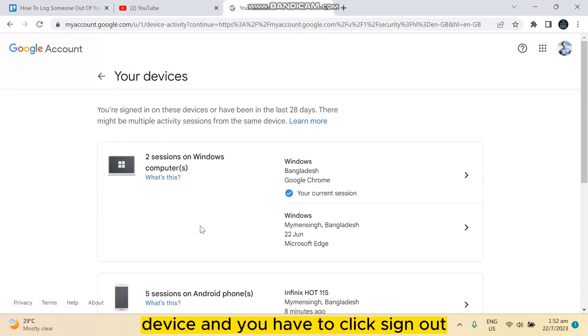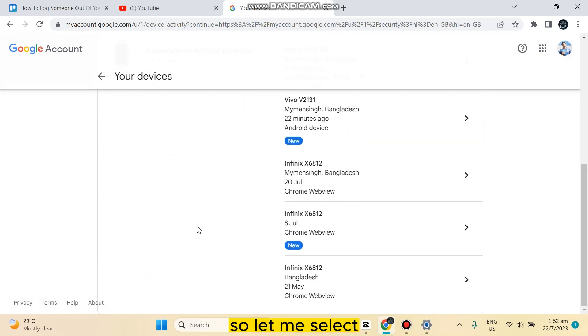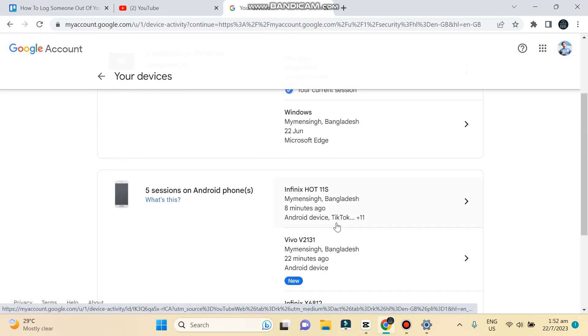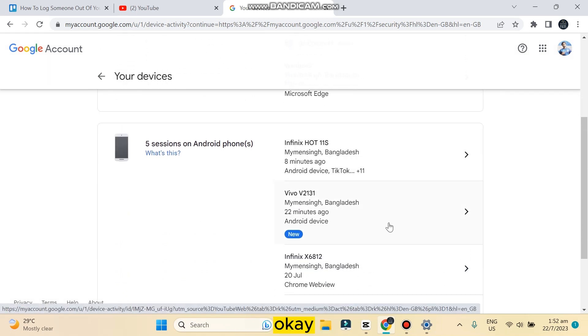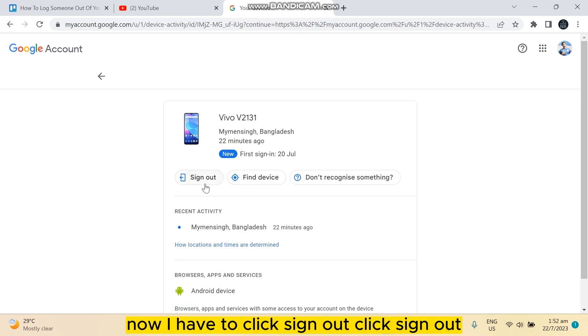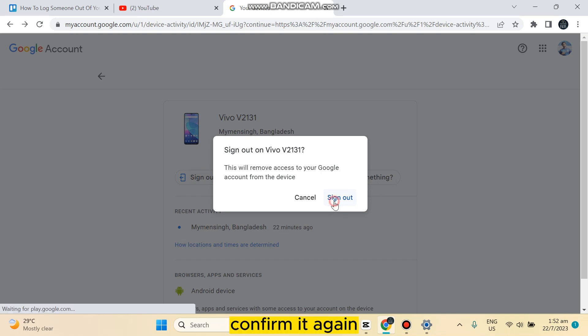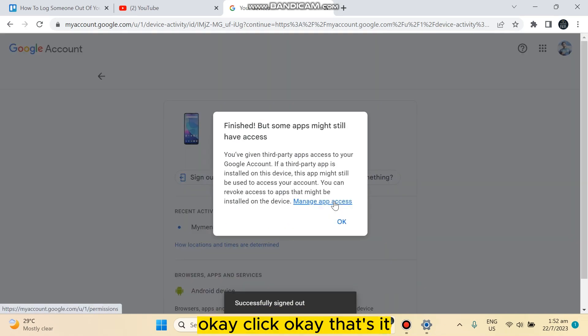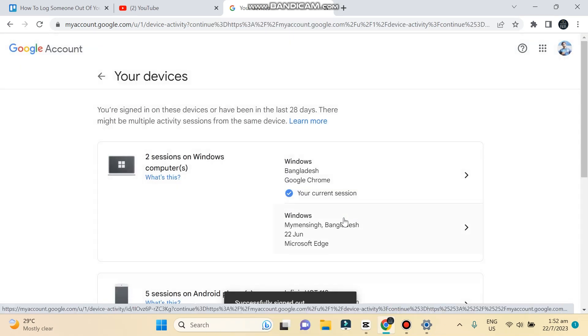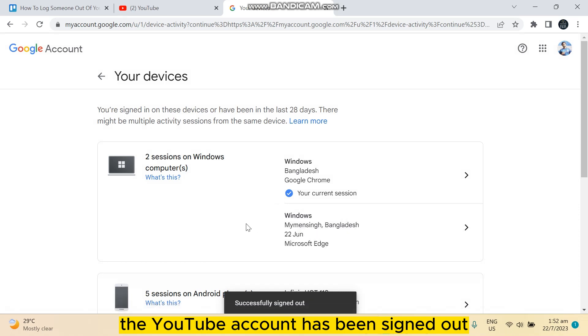You have to just click on that particular device and you have to click sign out. So let me select this device. Now I have to click sign out, click sign out, confirm it again, click OK.